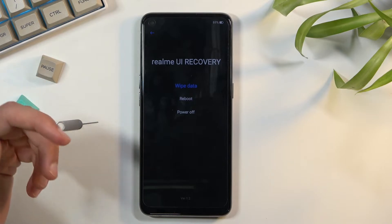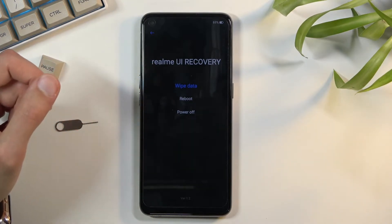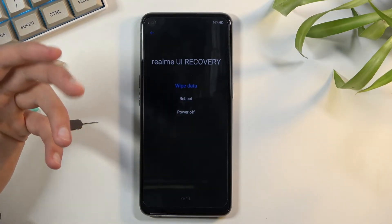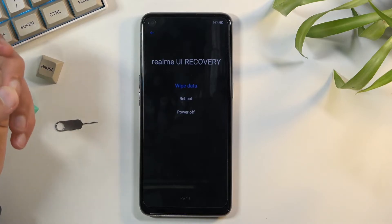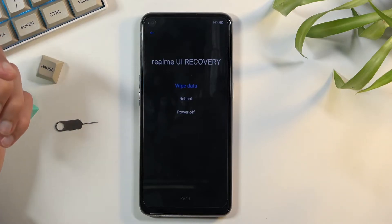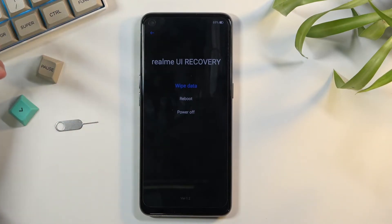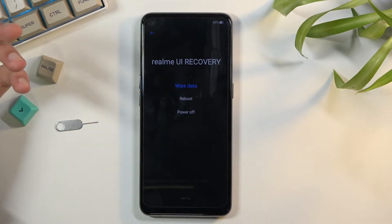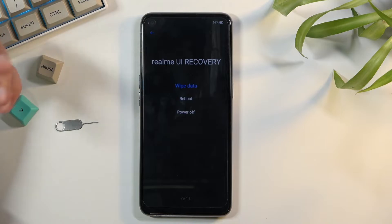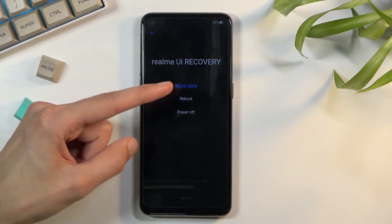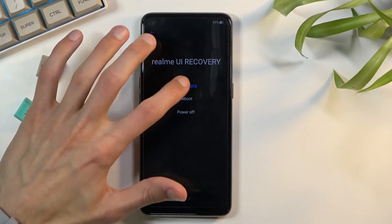As you can see, we're now in Realme UI Recovery and we have very limited options right here. We can basically only factory reset our device through here.